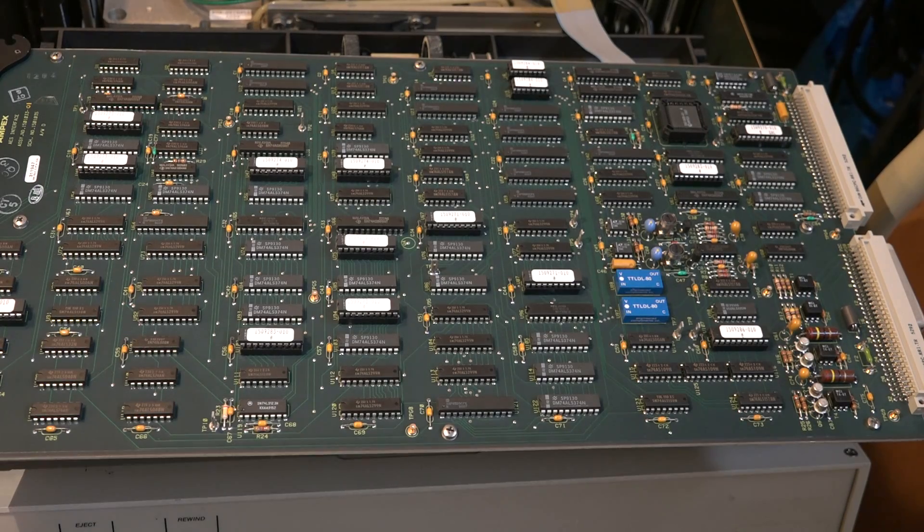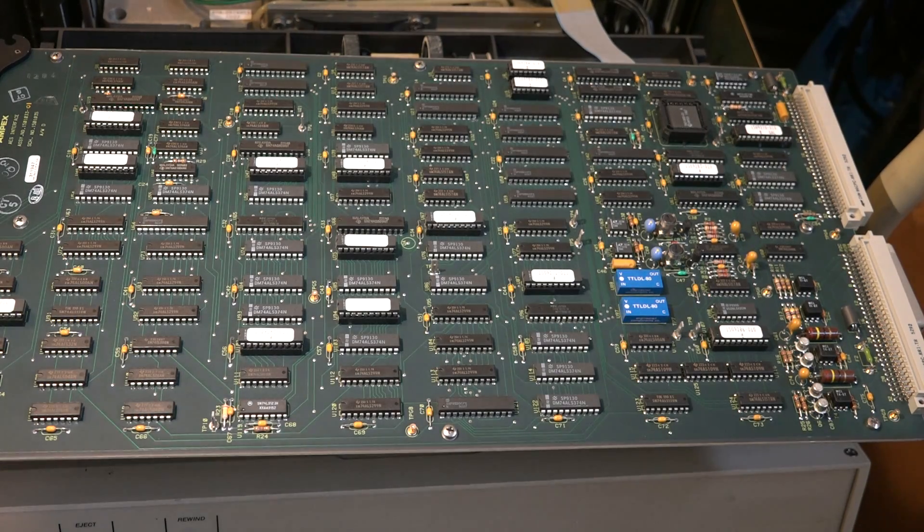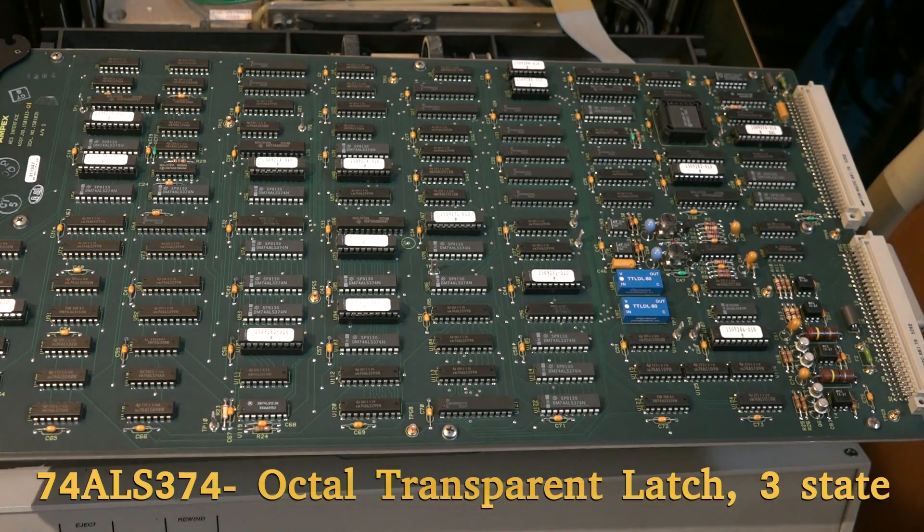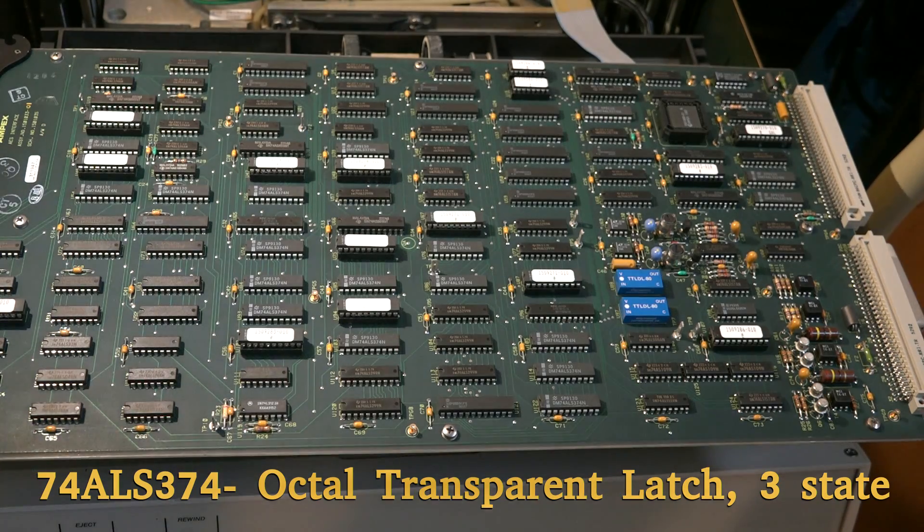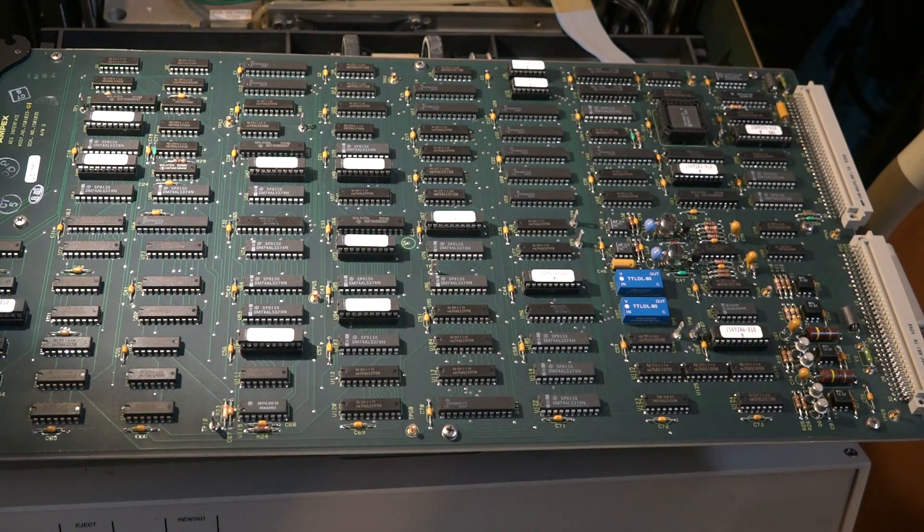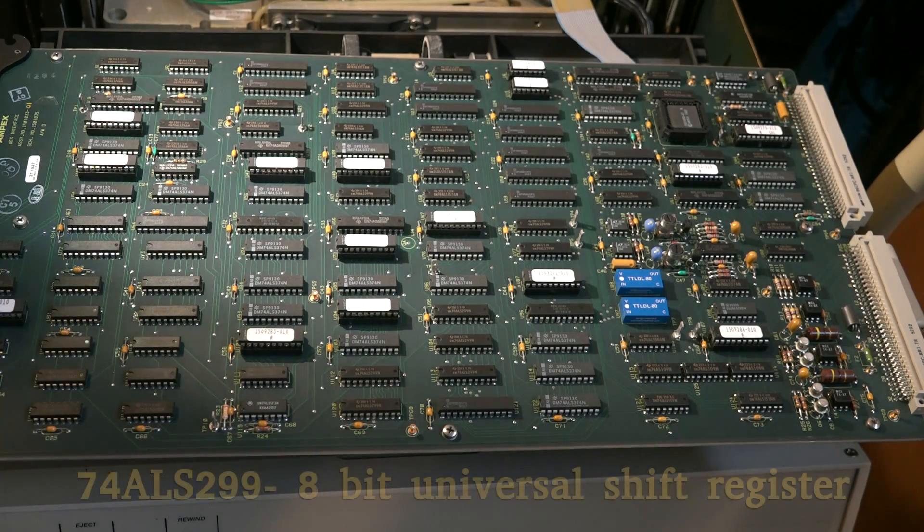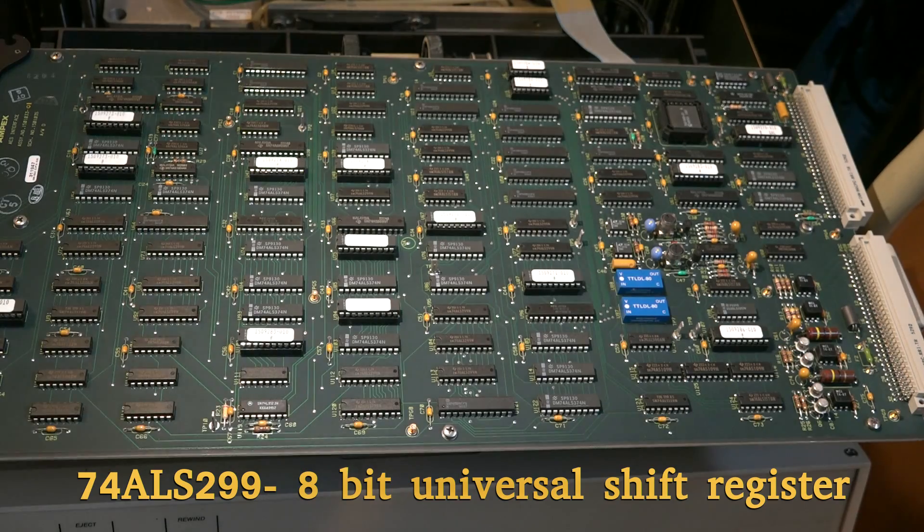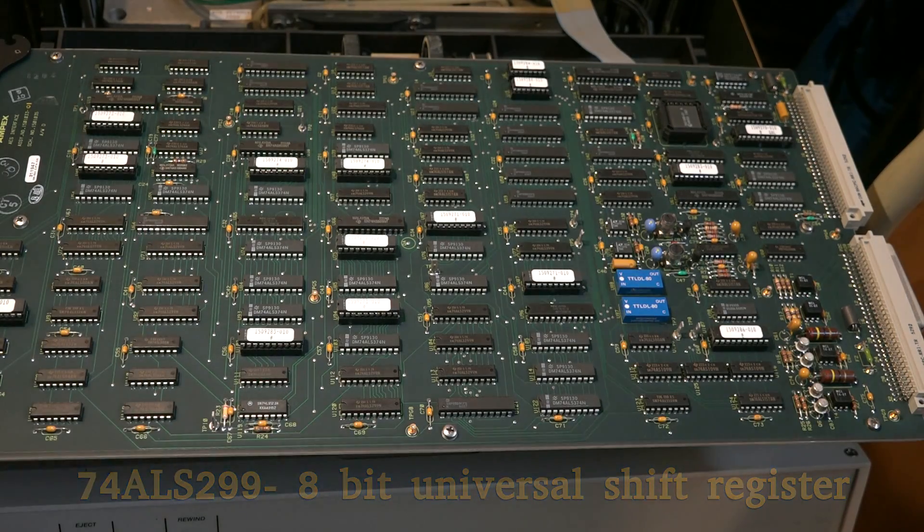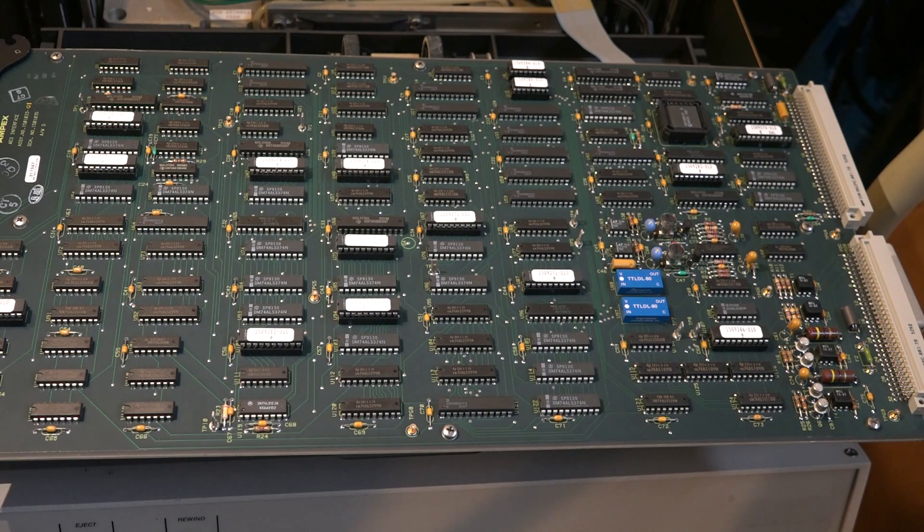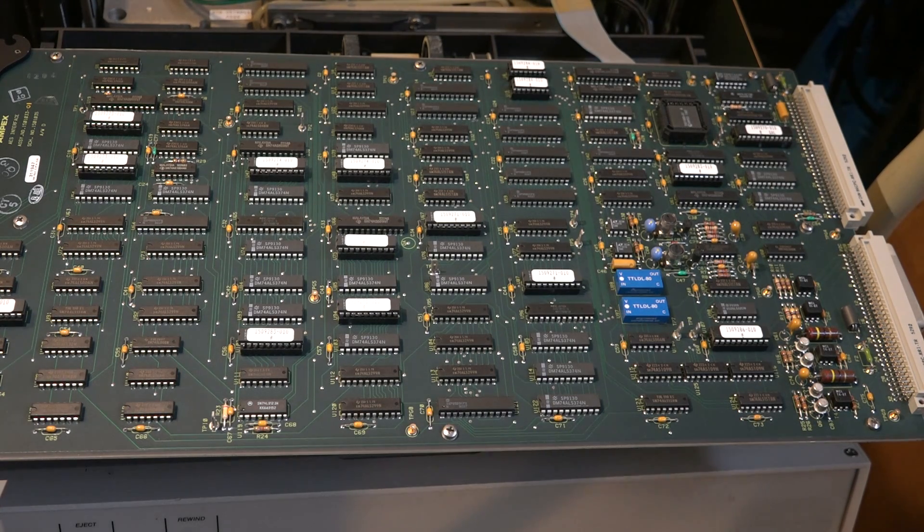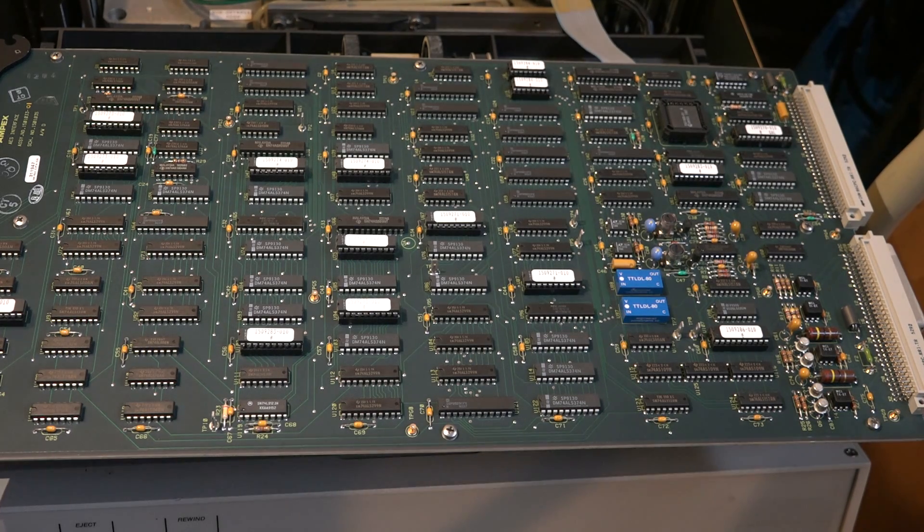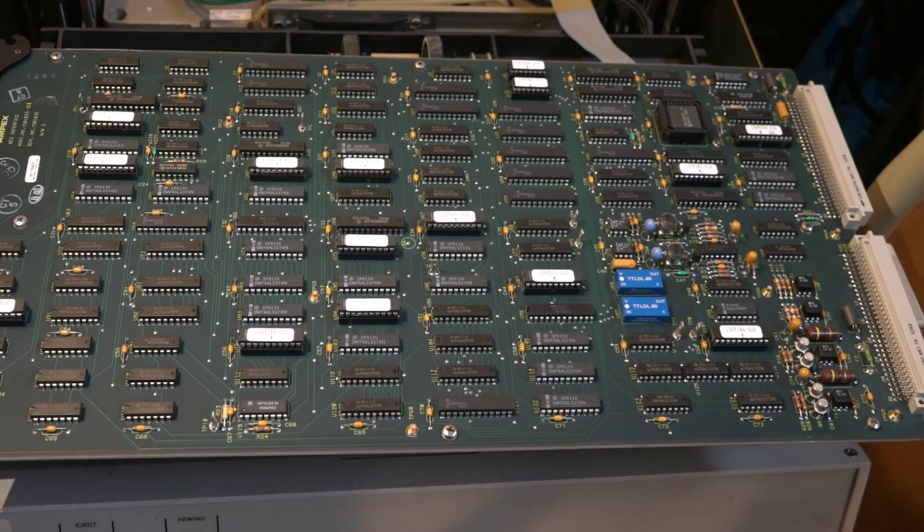This is card three, which is the AES interface. There's a lot of 74 ALS 374 chips and 74 ALS 299s. If this is AES, as in AES EBU audio, it might be an interface card that would give you your digital audio connectors on the back of the machine.